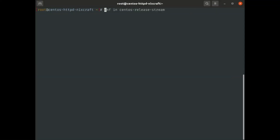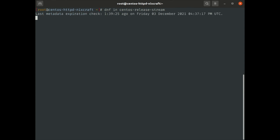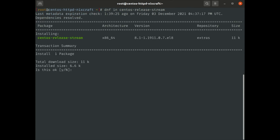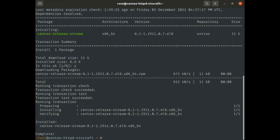Step two is we need to install the CentOS-release-stream package using the DNF utility. Done.